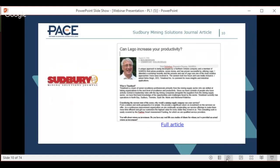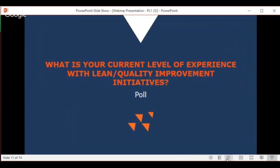We do use Lego Serious Play. It sounds a bit kooky when we say it to people, but it's actually a very, very good tool. Dick DiStefano from SAMHSA came in and participated in our rebranding session using Lego and wrote an article on it. Feel free to check that out.